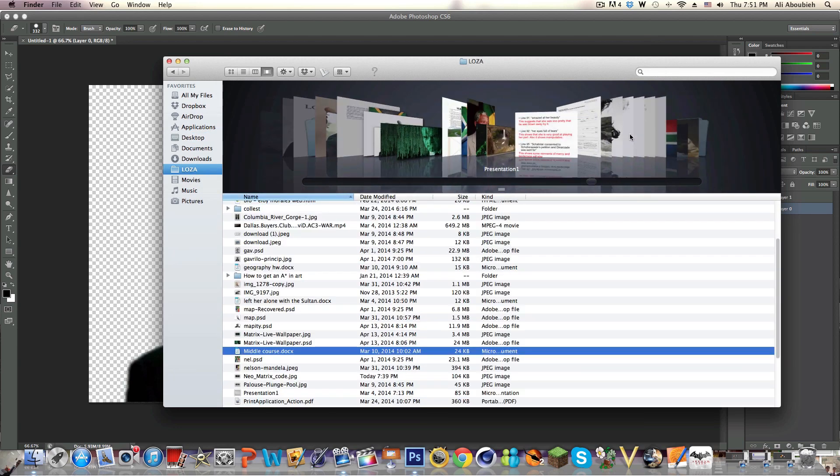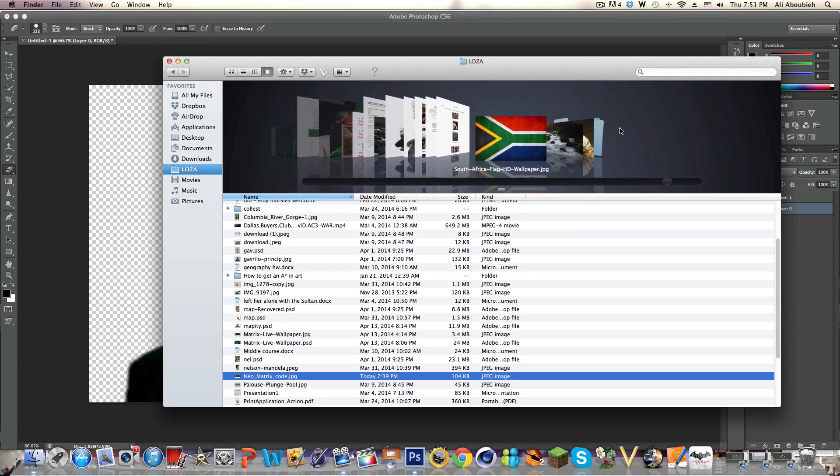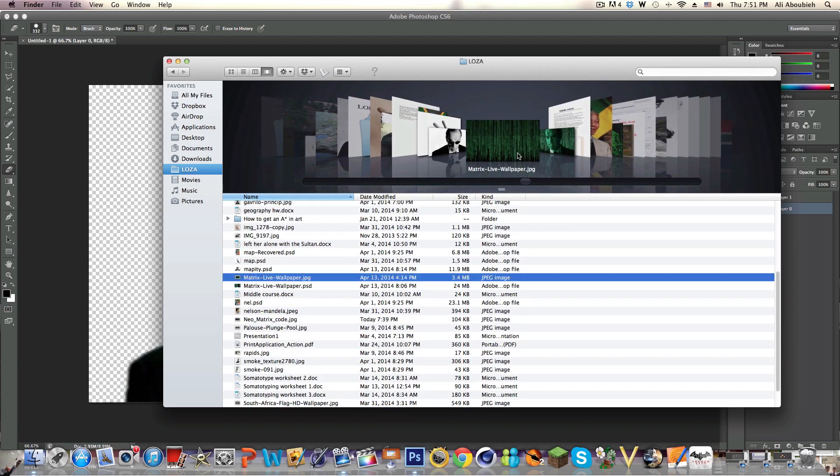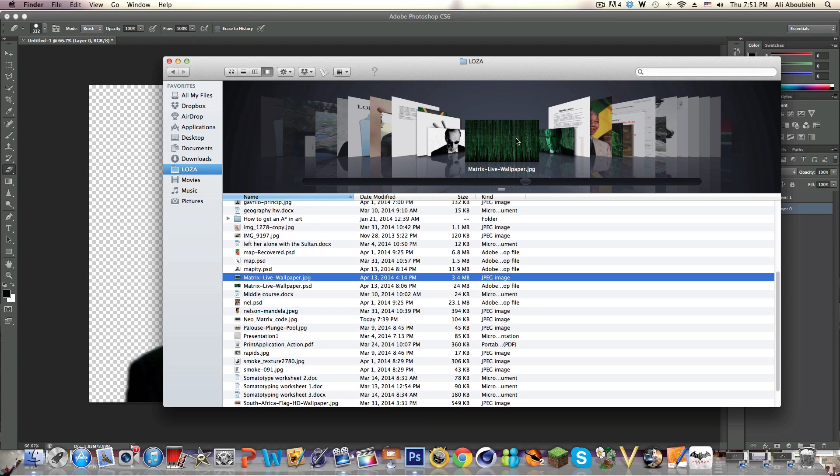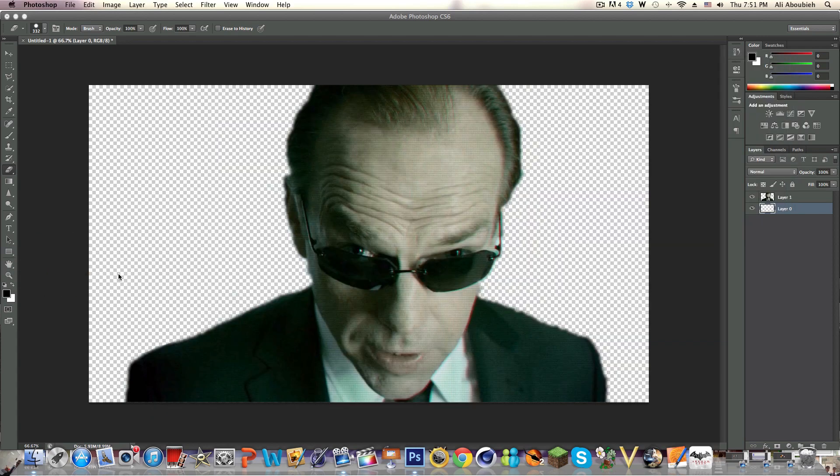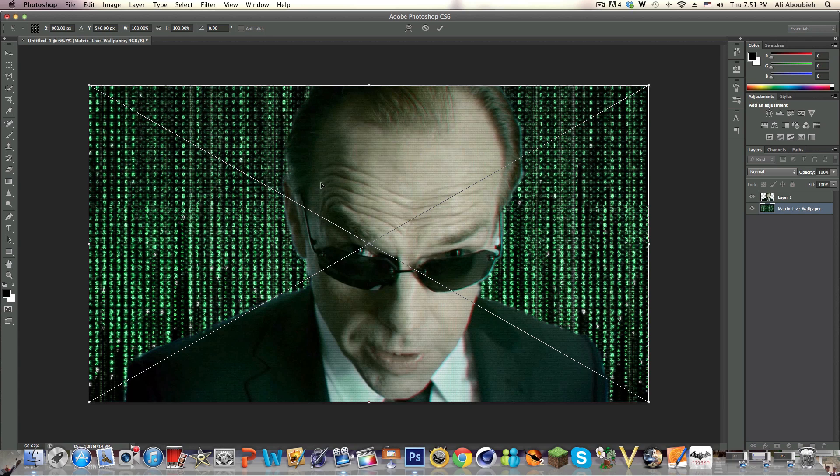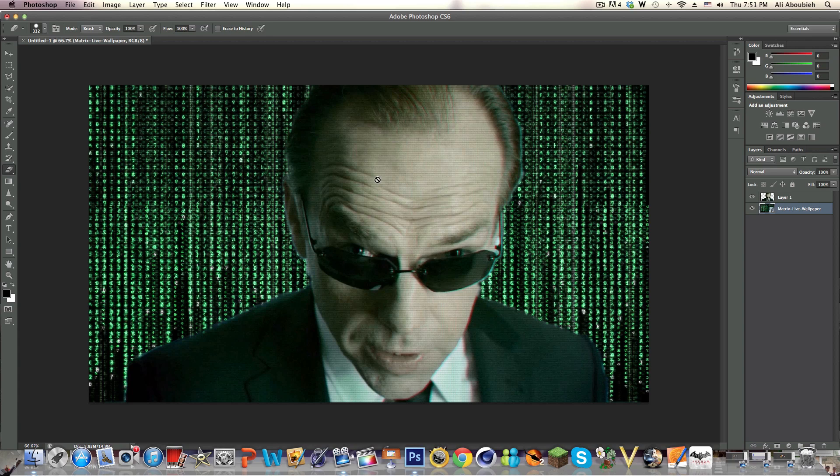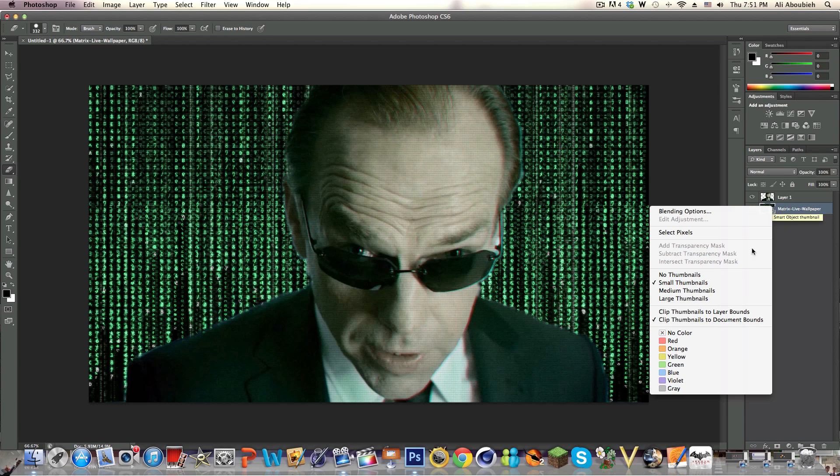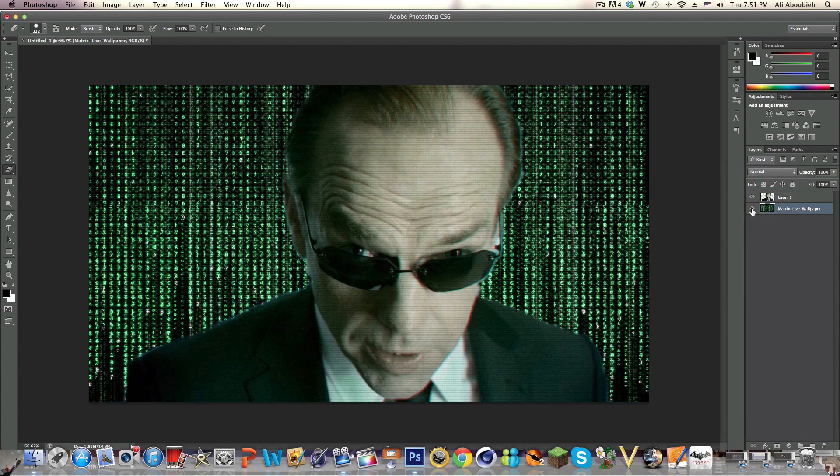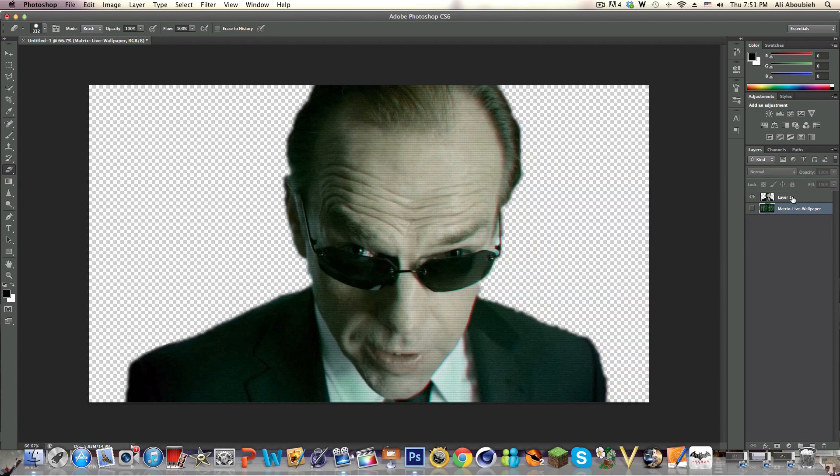First things first, we're going to get the raw version, the Matrix live wallpaper. This is available online. I will put the link in the description to this and all the pictures I am using in this tutorial. As you guys can see, I did not tell you how to cut Agent Smith and only have his head and body there because that is another three minute tutorial on its own. First things first, we're going to put the Matrix live wallpaper in the background and then we're going to rasterize it first because when it's just a smart object it is a bit annoying.